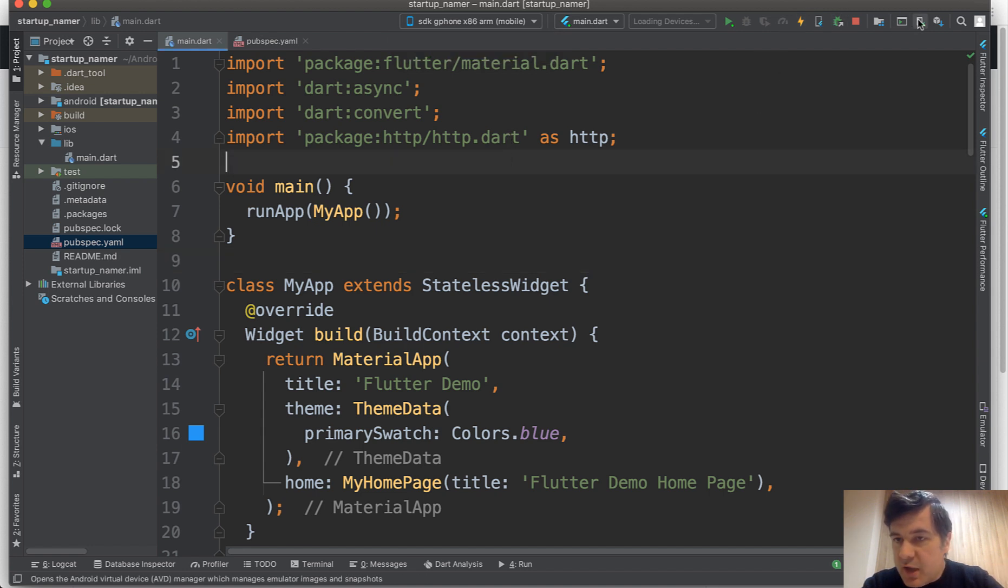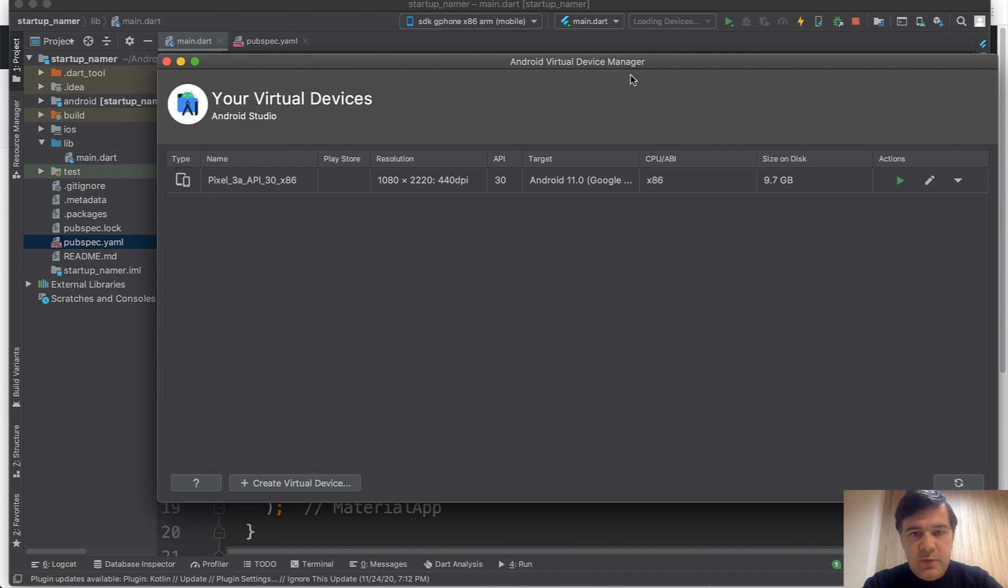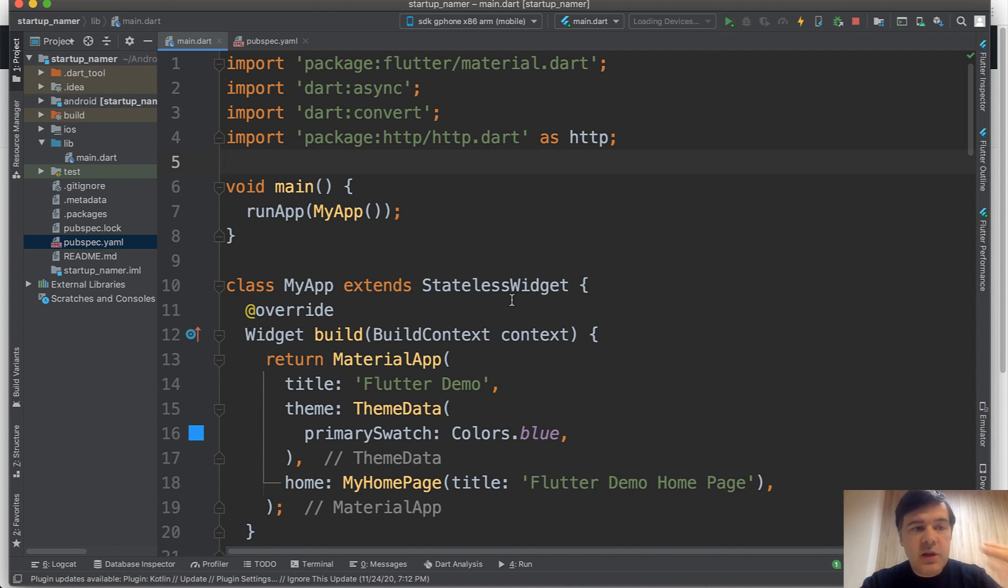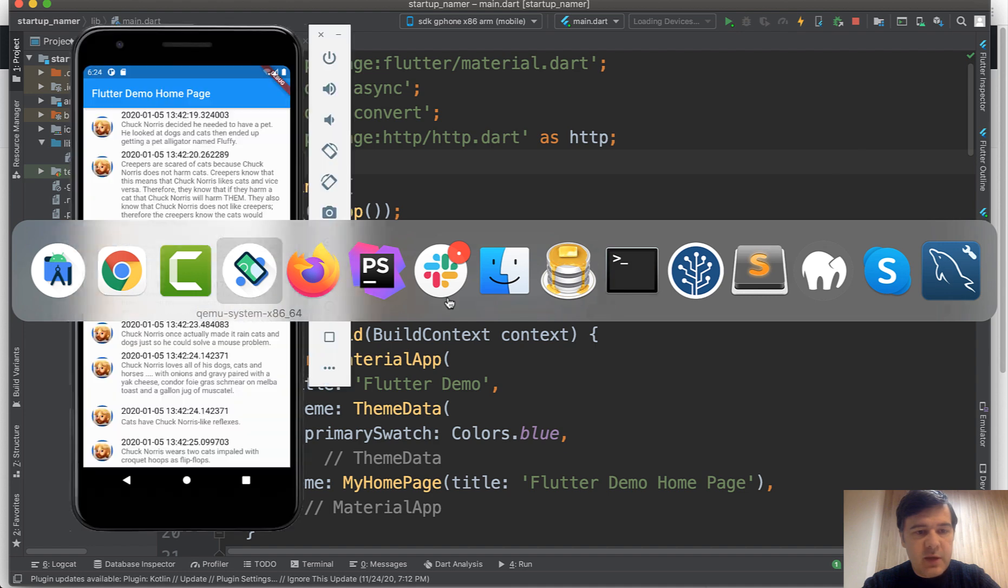Here's the AVD manager, so virtual device. I have a Pixel which is running. To run it locally, you just click run and it emulates on your local machine like it would be a mobile app like this.